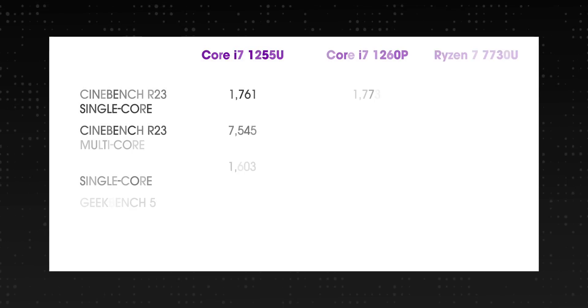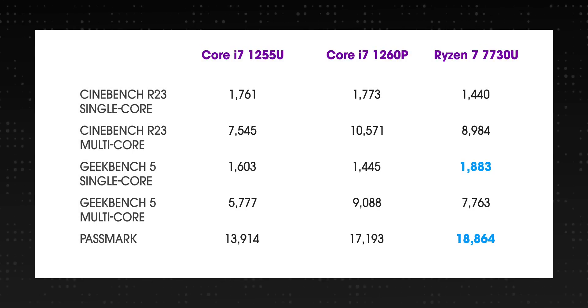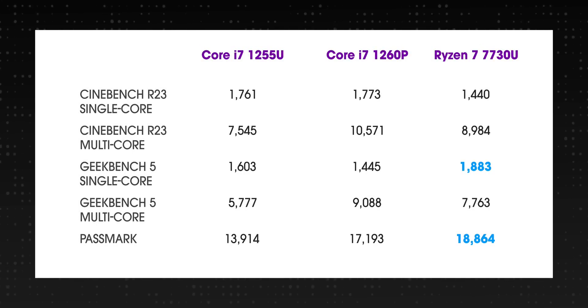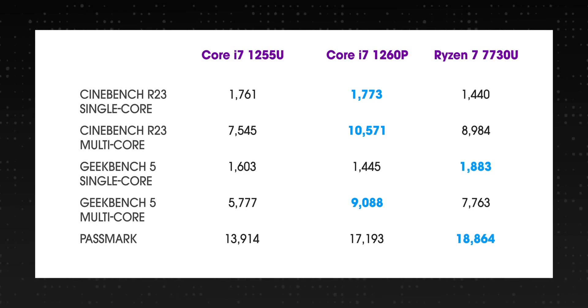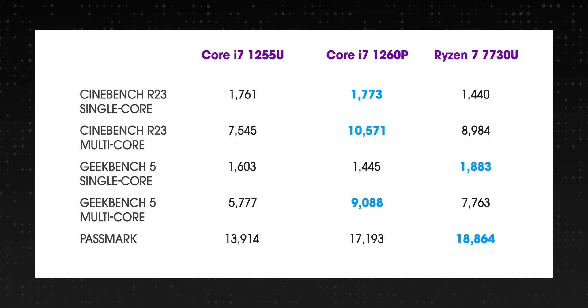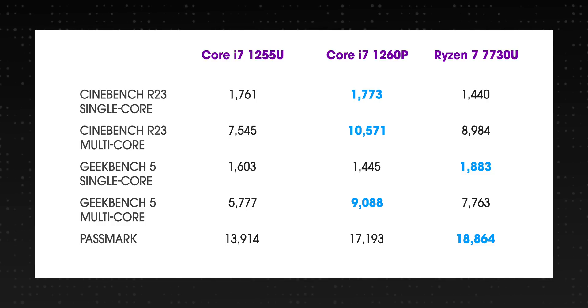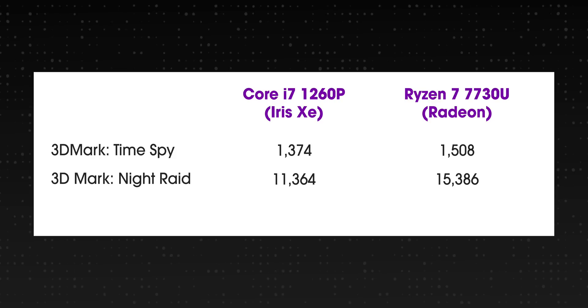Windows laptops in this price range are generally powered by the Core i7-1260P or the 1255U and the Ryzen 7730U does compete with them very well. It does better in Passmark and Geekbench's single-core score while the Intel chipsets do better in the other benchmarks.